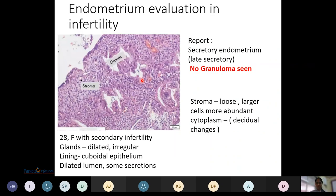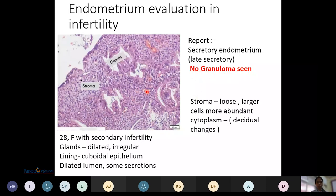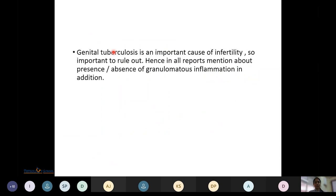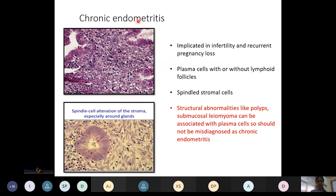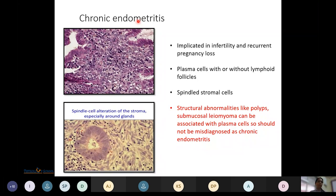In reporting secretory endometrium, it is important to mention whether granulomas are seen or not, because in our country genital tuberculosis is one of the leading causes of infertility. The stroma appearing loose with larger cells and more abundant cytoplasm indicates decidual change. Chronic endometritis is a cause of infertility and recurrent pregnancy loss; plasma cells with or without lymphoid follicles and spindle stromal cells are seen, particularly around glands. Structural abnormalities like polyps and submucosal leiomyoma can be associated with plasma cells and should not be misdiagnosed as chronic endometritis.